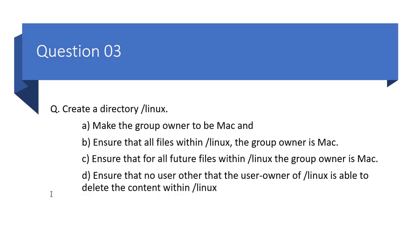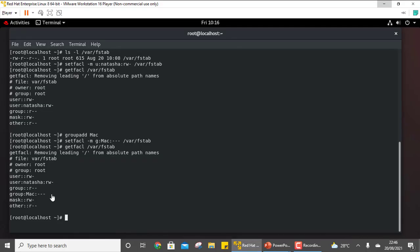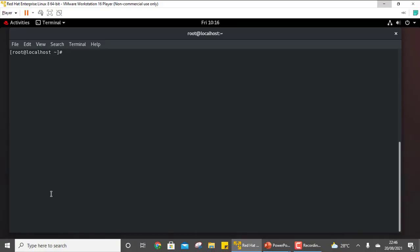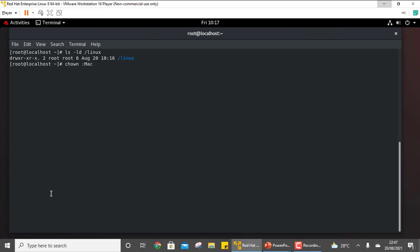The third question uses the concept of sticky bit and SGID. We need to create a directory within root called /linux: mkdir /linux. Next, we need to make the group owner mac. Check who the group owner is: ls -ld /linux — the group owner is root. So use chown: chown :mac /linux. Check again — the group owner is now mac.